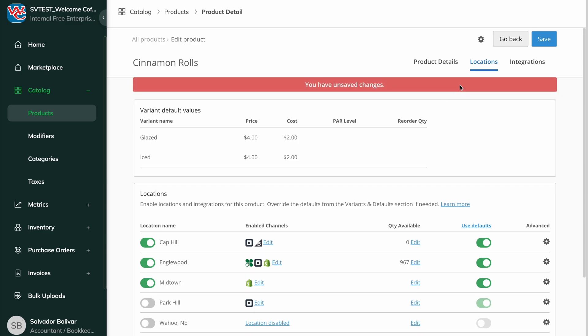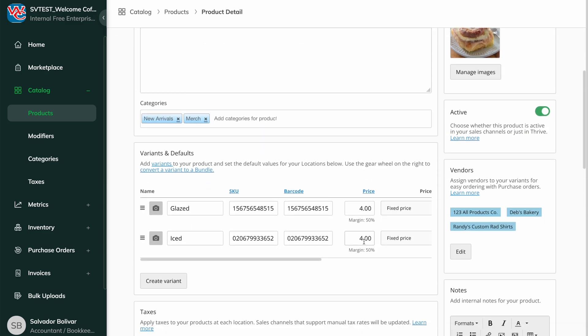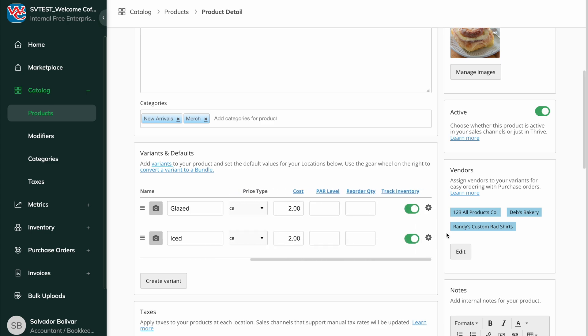To delete a single variant of an item, click the gear wheel on the right side of the variants and defaults box.